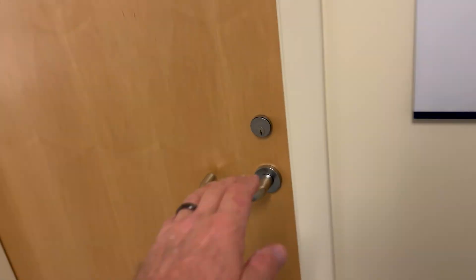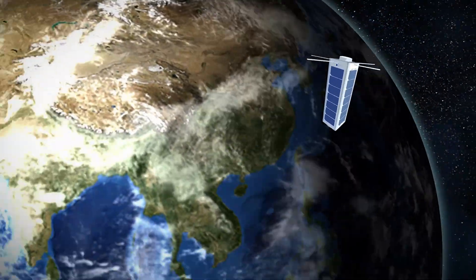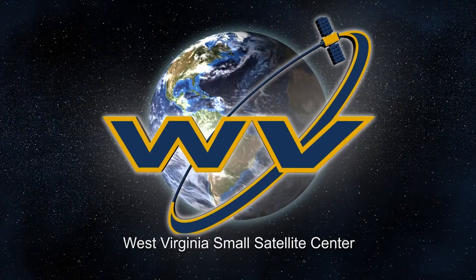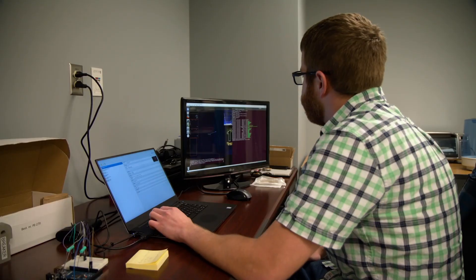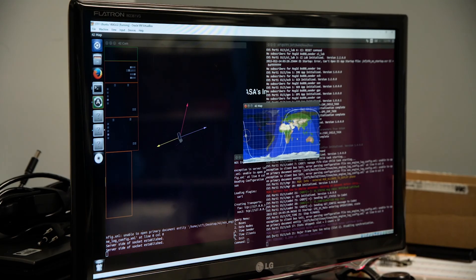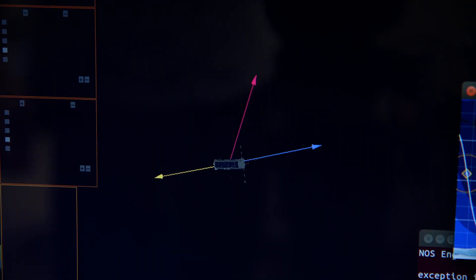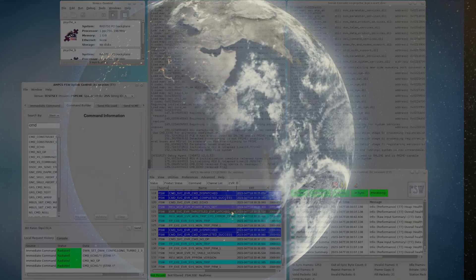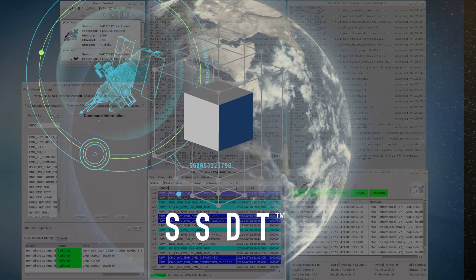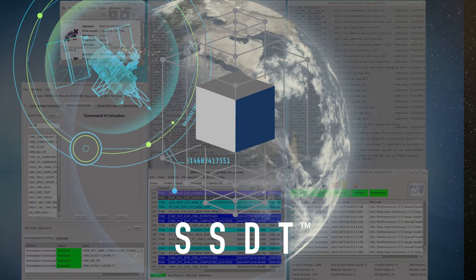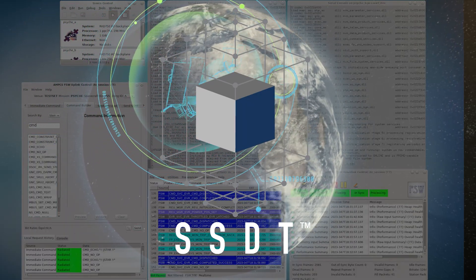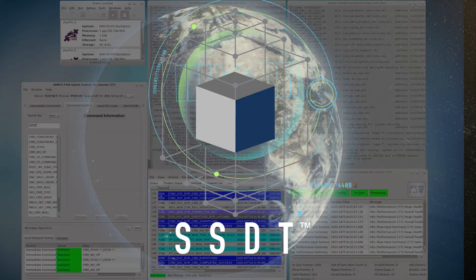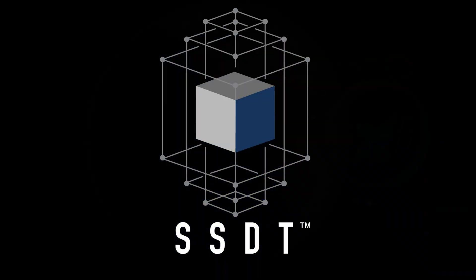One of TMC's first customers of the SSDT is the West Virginia Small Satellite Center. The SSDT is ready for rapid deployment, customized to improve your business outcomes, and designed to help achieve mission assurance and success.